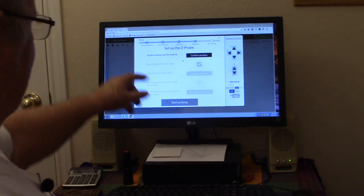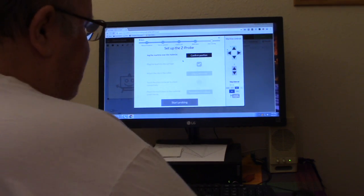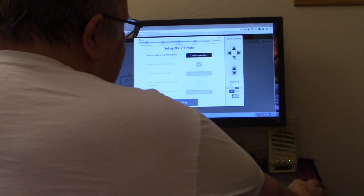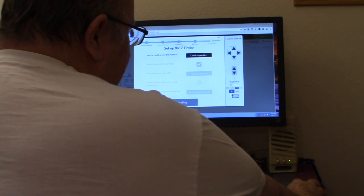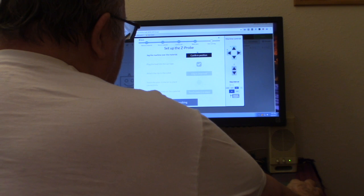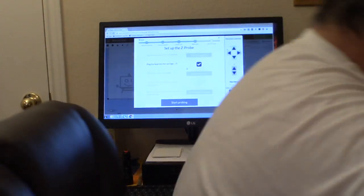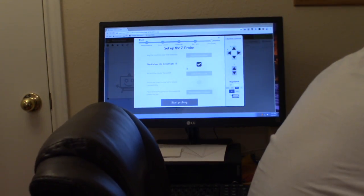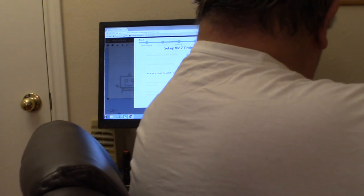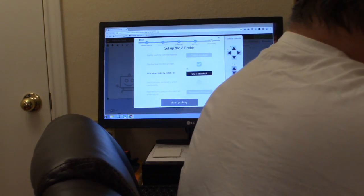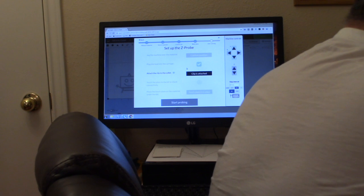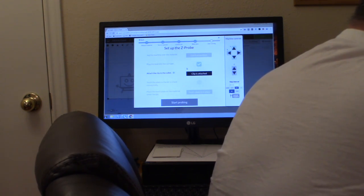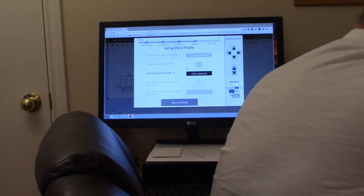Then it comes up and says jog the machine over the material and confirm the position. So it wants you to jog Y both ways, X both ways, Z up and down. And it works. Now plug in the cartridge. Now, part of this installation is I had to run this wire up here. Right now it's just dangling. I've got to drill a hole in my X carriage to mount it. But I plug the cartridge in. And then it asks me to attach the clip, which is this, to the collet.